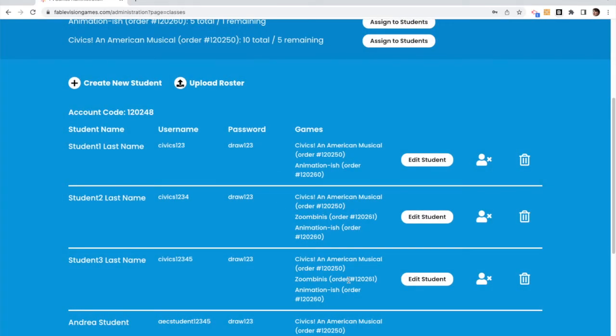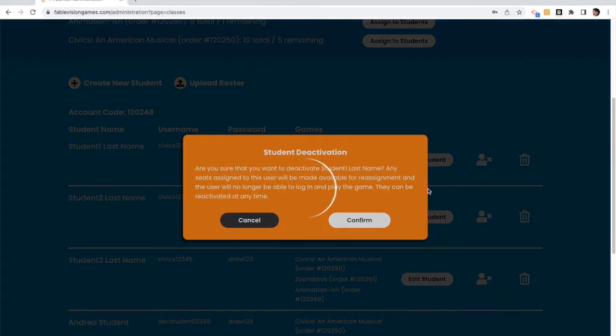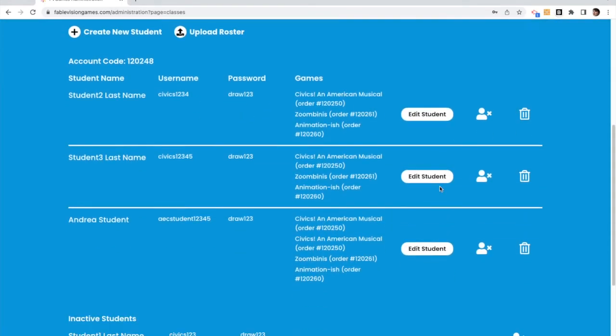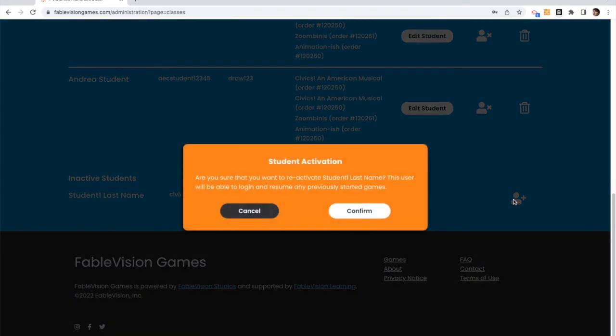You can transfer them to a different class, you can decide that you're going to deactivate your student. If you deactivate your student, that opens up that seat to a different student, but it doesn't delete the student's information. So it just kind of puts it on hold for a bit.